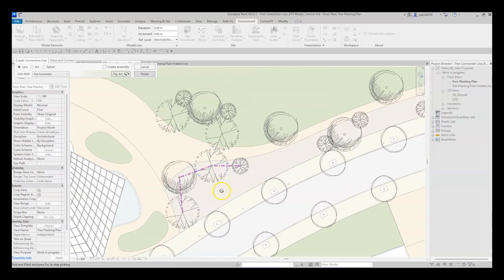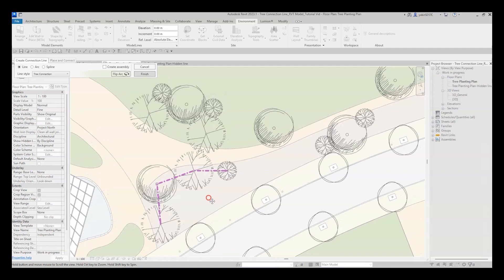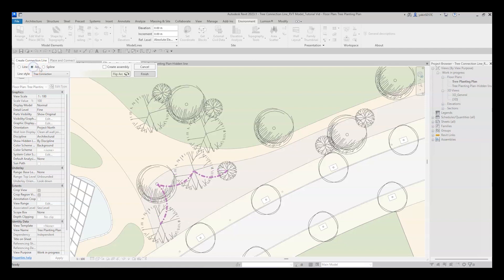You will see that the detail line is automatically drawn between the selected families, and you can choose the line shape as well. Just mark your preferred option: Line, Arc, or Spline. Notice that you can flip the arc direction with this little button.